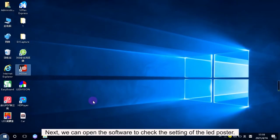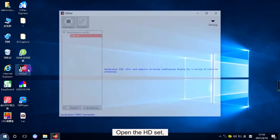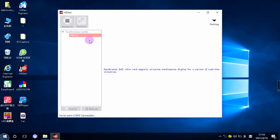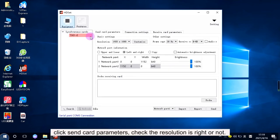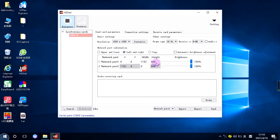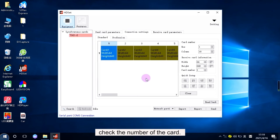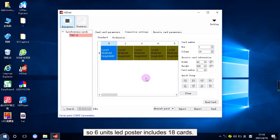Next, we can open the software to check the settings of the LED poster. Open the HD set, click Send card parameters, and check the resolution is right or not. The resolution of 6 units LED poster is 1152 by 640. Then, connection setting. Check the number of the card. 1P3 LED poster includes 3 cards. So 6 units LED poster includes 18 cards.